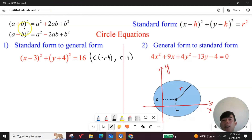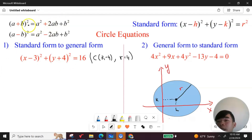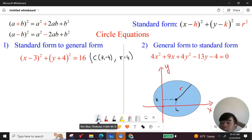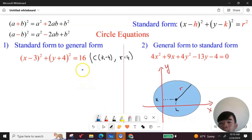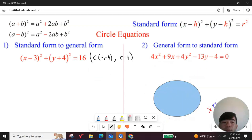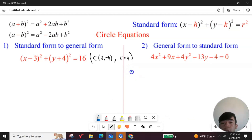Now we need to convert this equation from standard form to general form. We can use the complete square formula, but if you can't remember it, there's another simpler way called the box method. Let's draw a box on the right-hand side.